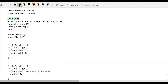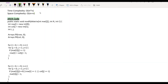Now let's see the time and space complexity of our brute force approach. The time complexity will be O(M×N) because we are traversing each and every element of our 2D matrix. The space complexity will be O(M+N) because we are creating a temporary M-size array for row and N-size array for column.